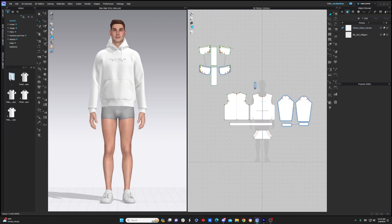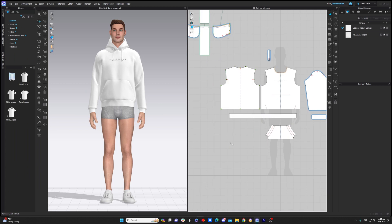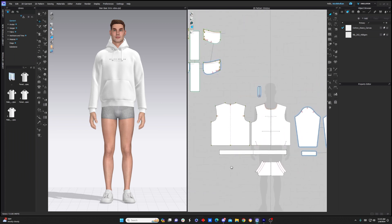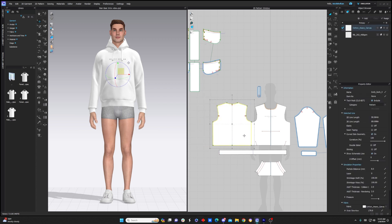And navigation in the 2D window is very similar. We can scroll in and out with our scroll wheel. If we hold down the scroll wheel, we can pan around, and then pointing and clicking is simply the way to move things around on the 2D window.